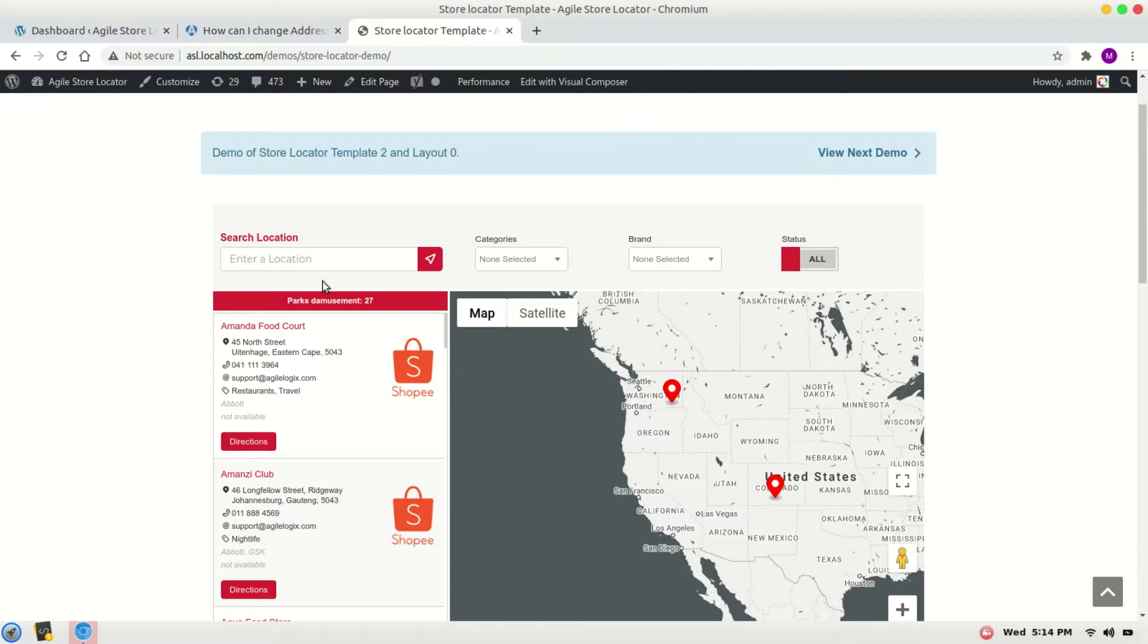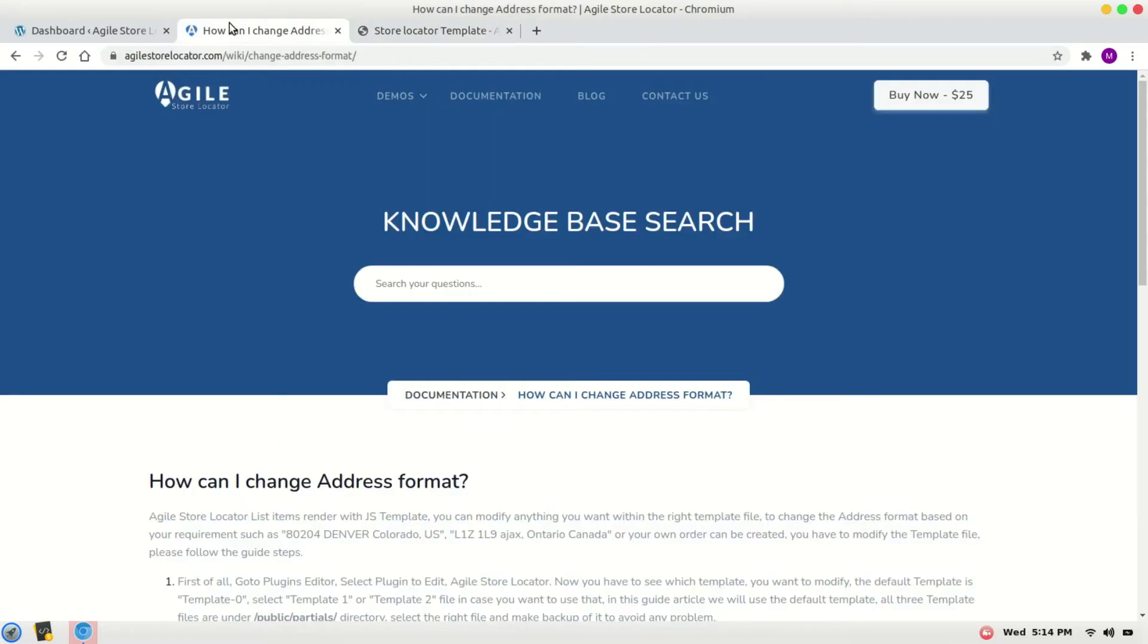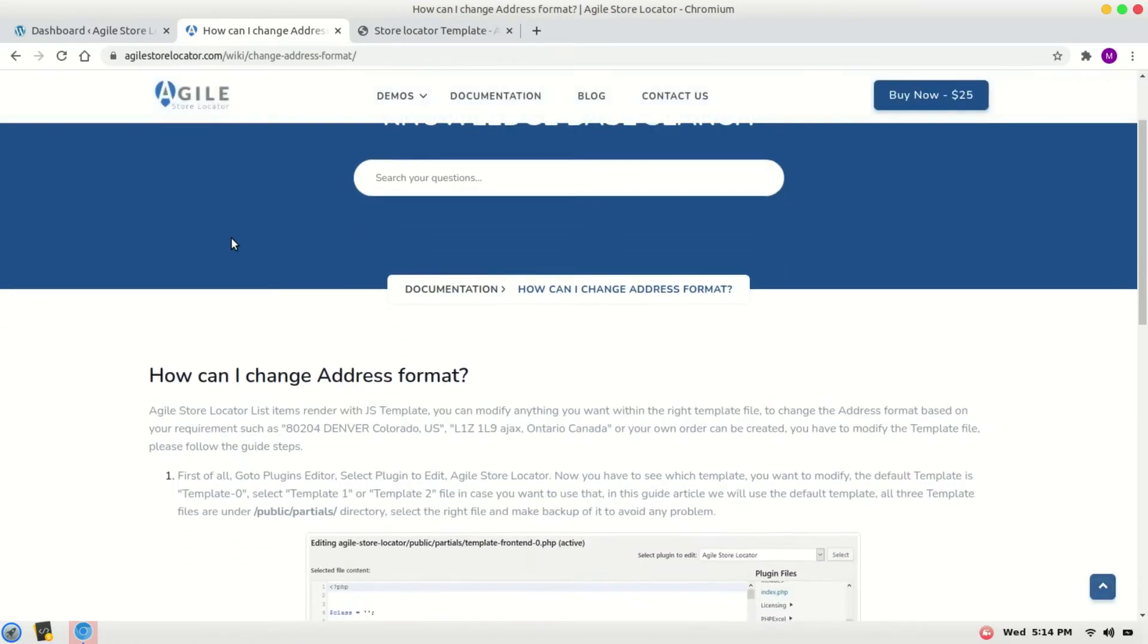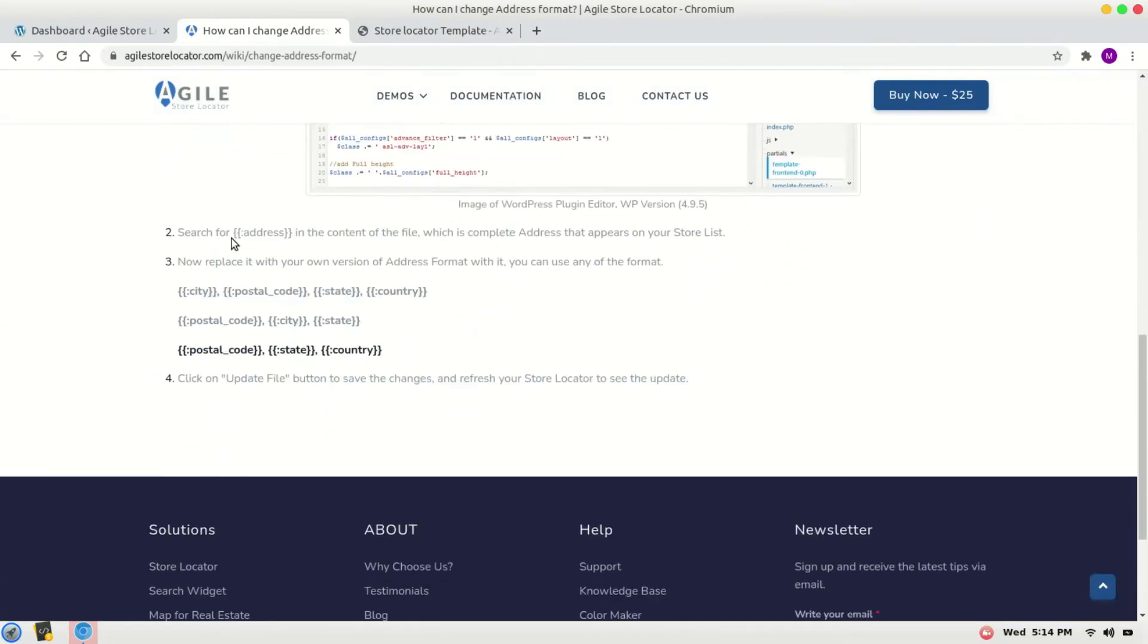There's a link in the description and you can open it. Here's the page. For example, we want to change it to postal code, city and state.